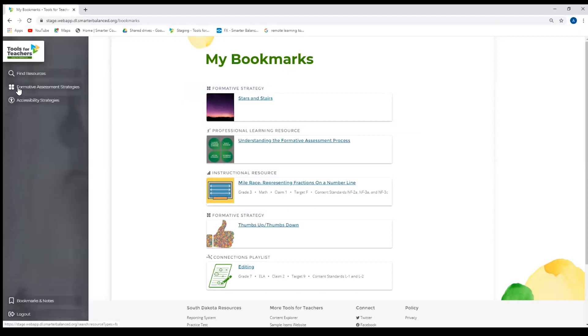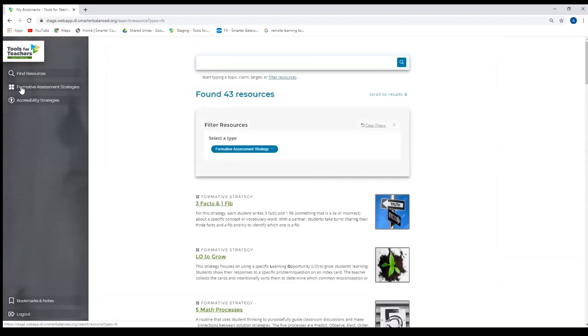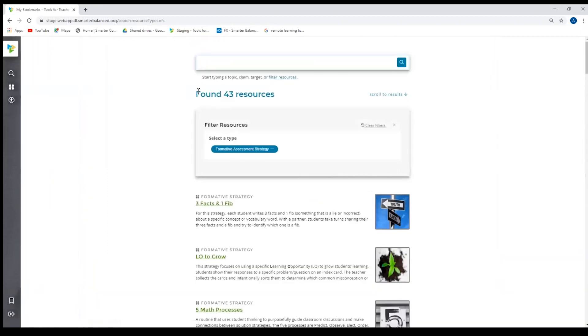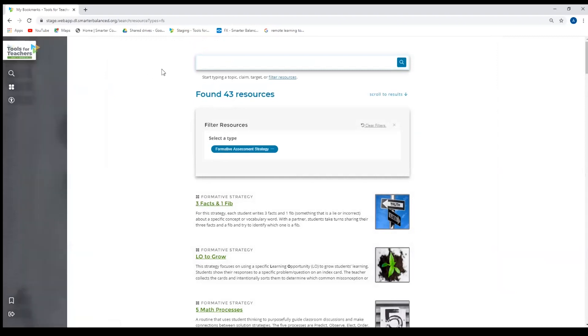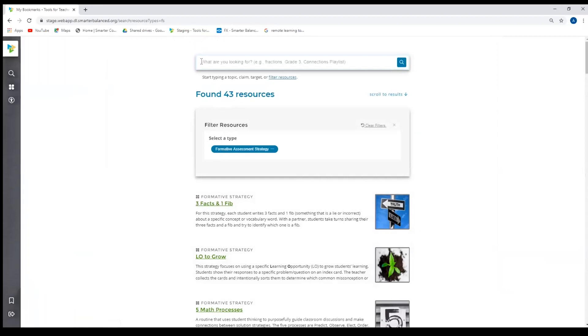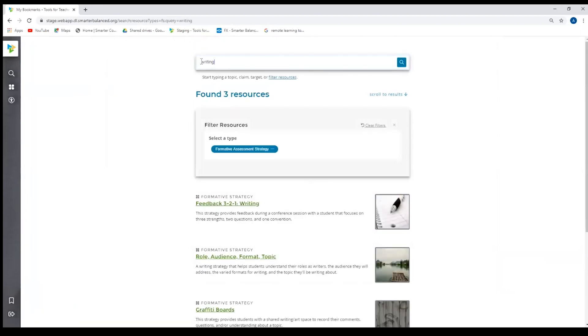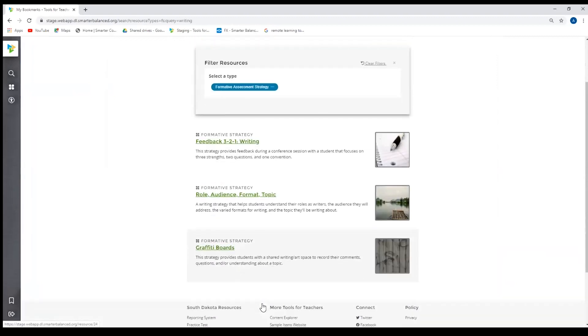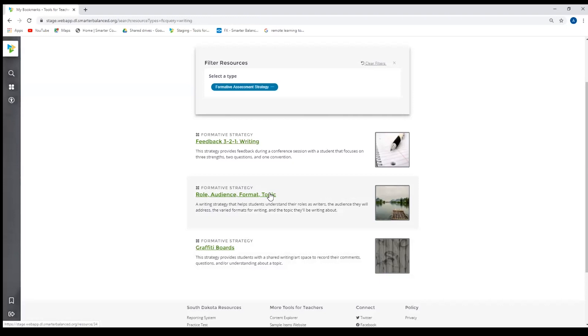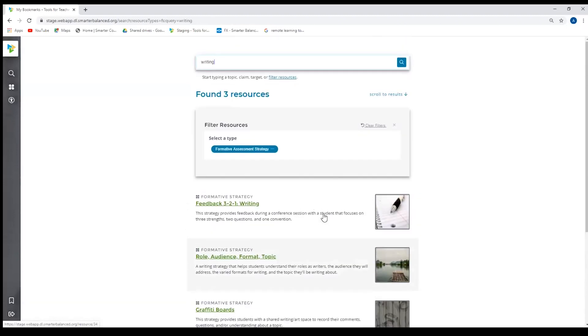Again, in the navigation bar, we have the formative strategies and the accessibility strategies. So if I click on one of those links or icons, it'll take me to a pre-populated search page with those resources. And if I wanted to go specifically to a strategy that involves maybe writing, it will filter those formative strategies, which one includes writing. And so I am immediately drawn to the role audience format and topic strategy. And so that allows me some quick, easy navigation.